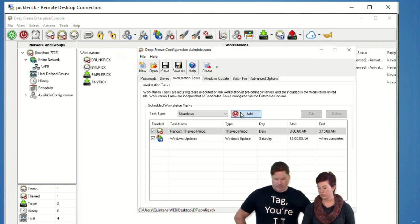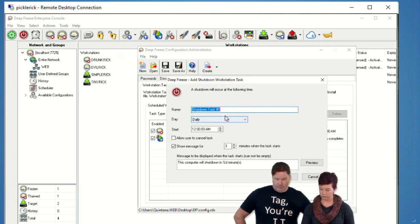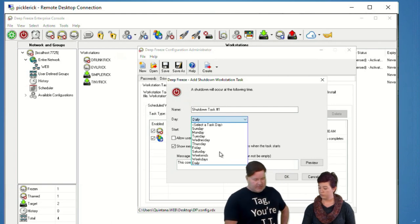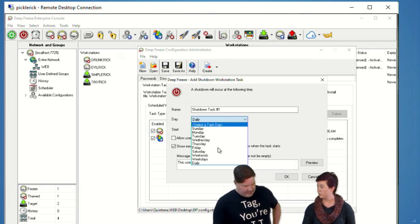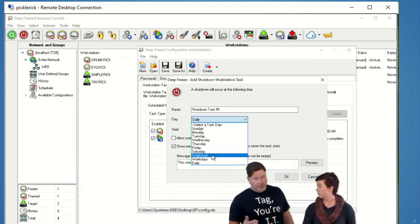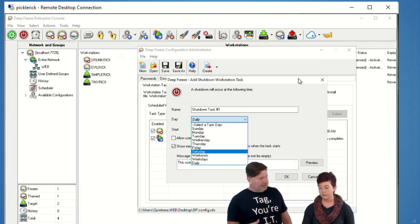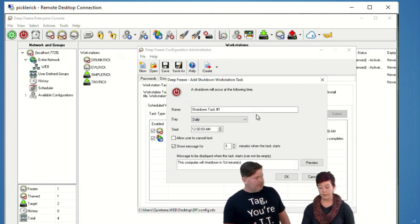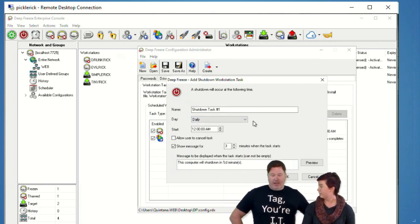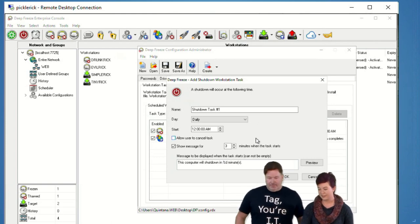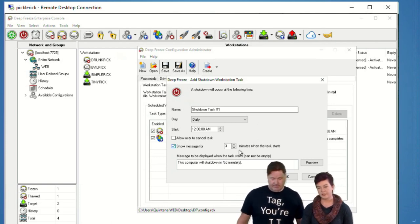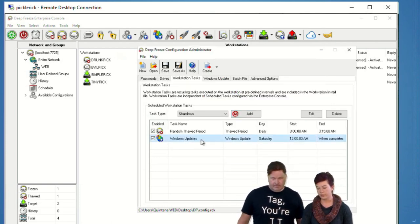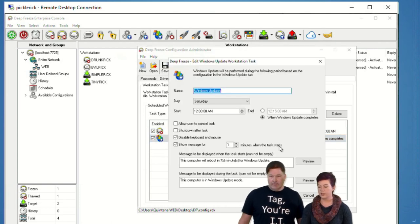Under tasks, you can create a variety of interesting tasks. You can tell it to restart or shut down on a schedule. You can also set up Windows Update scheduling in there, which is what we're getting to. You can also show a message. Let's go ahead and edit the task I created yesterday.